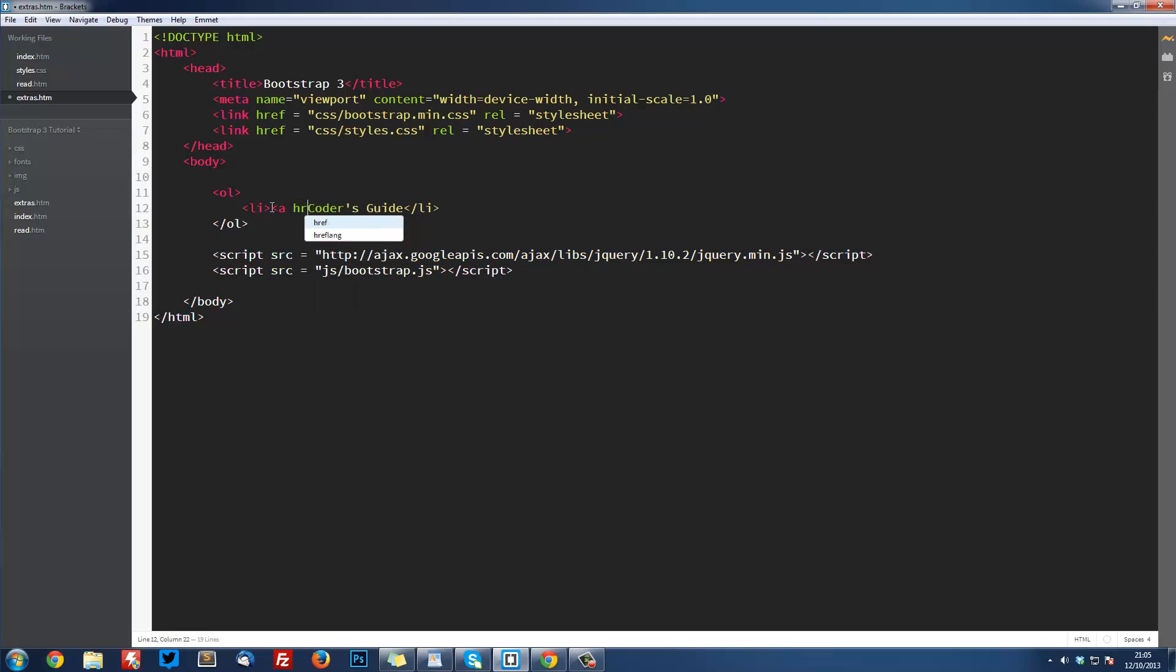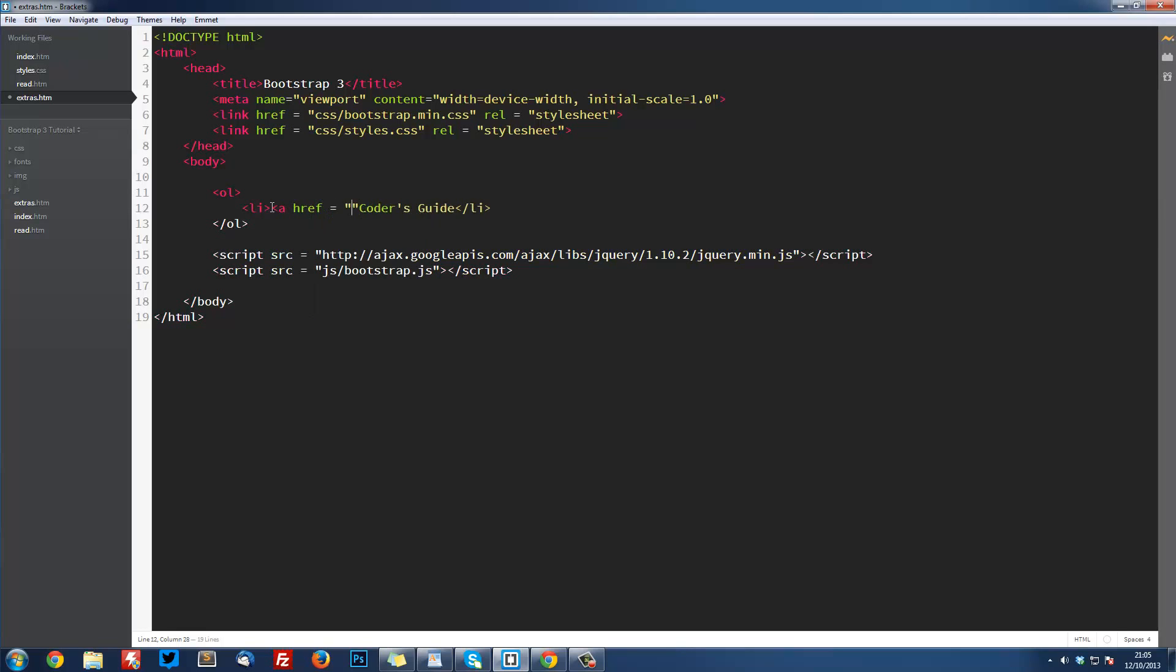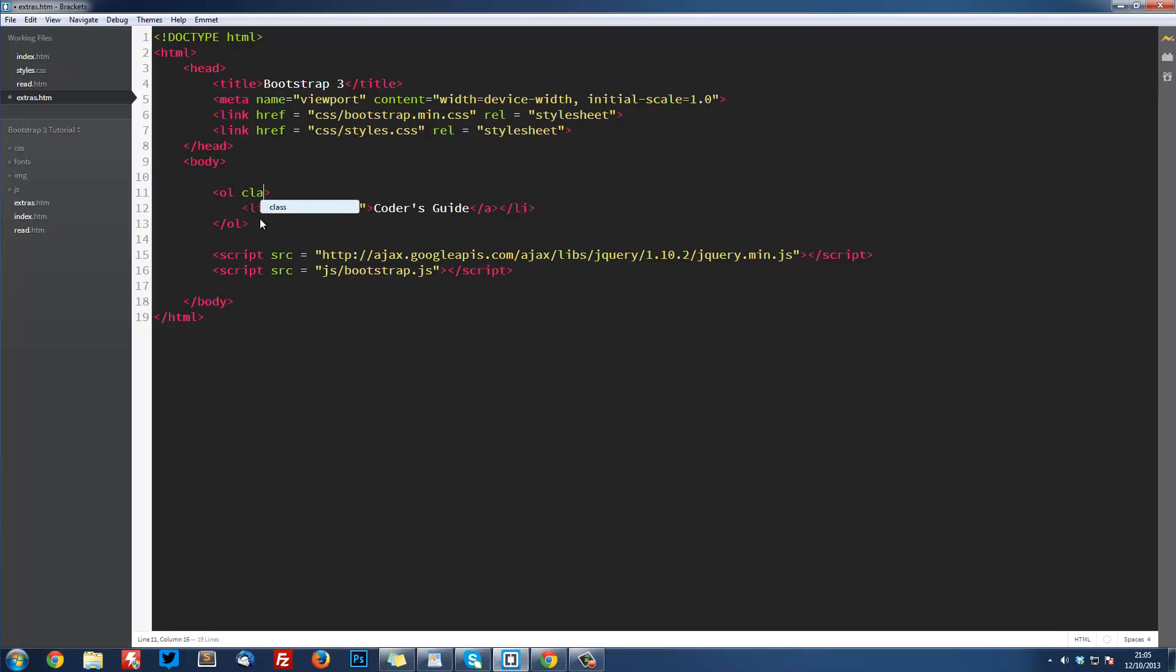So ahref equals hash, and we're going to close it off over here. We're also going to add a class to this OL—as with everything in Bootstrap—and this is going to be breadcrumb.